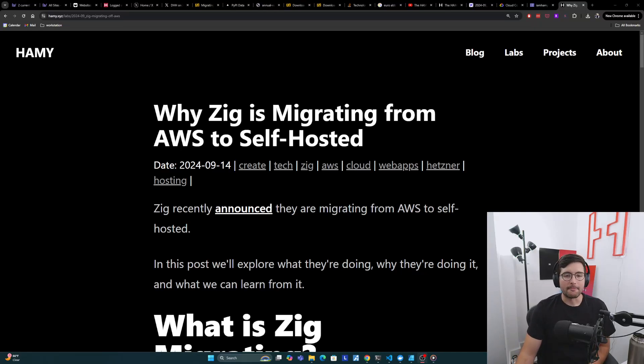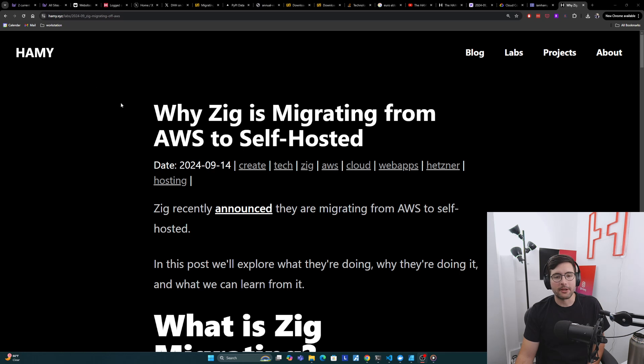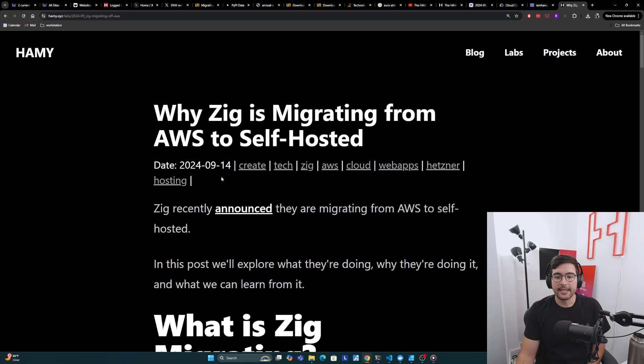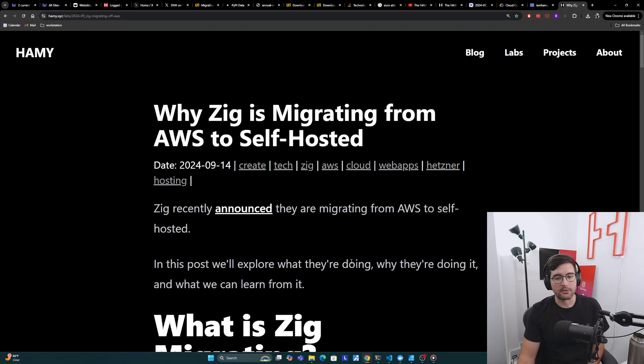Hey everyone, welcome back to the lab. In this video, we're going to be talking about why Zig is migrating from AWS, Amazon Web Services, to a self-hosted solution. So Zig recently announced that they are migrating from AWS to self-hosted. And in this post, we'll explore what they're doing, why they're doing it, and what we can learn from their migration.